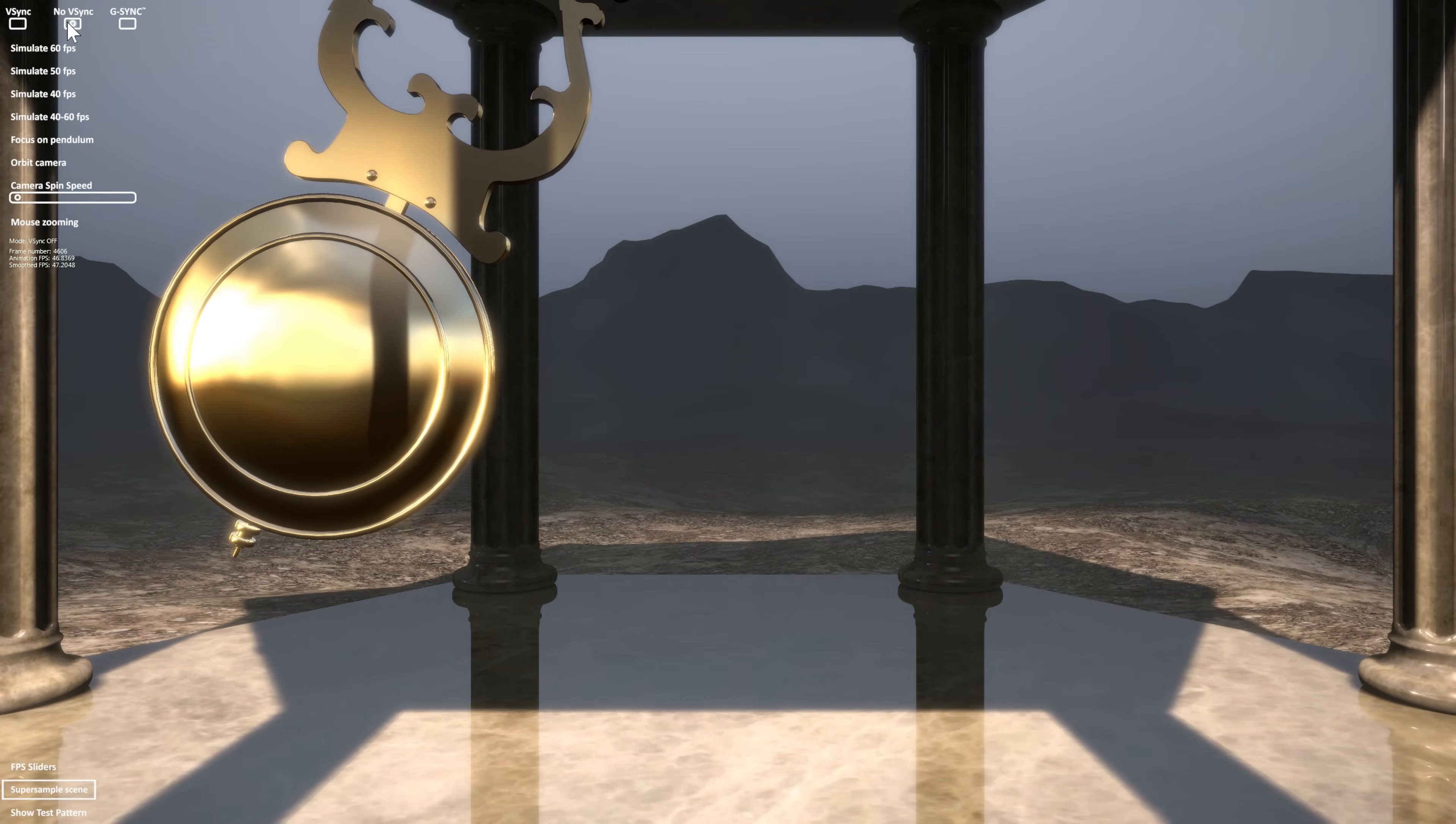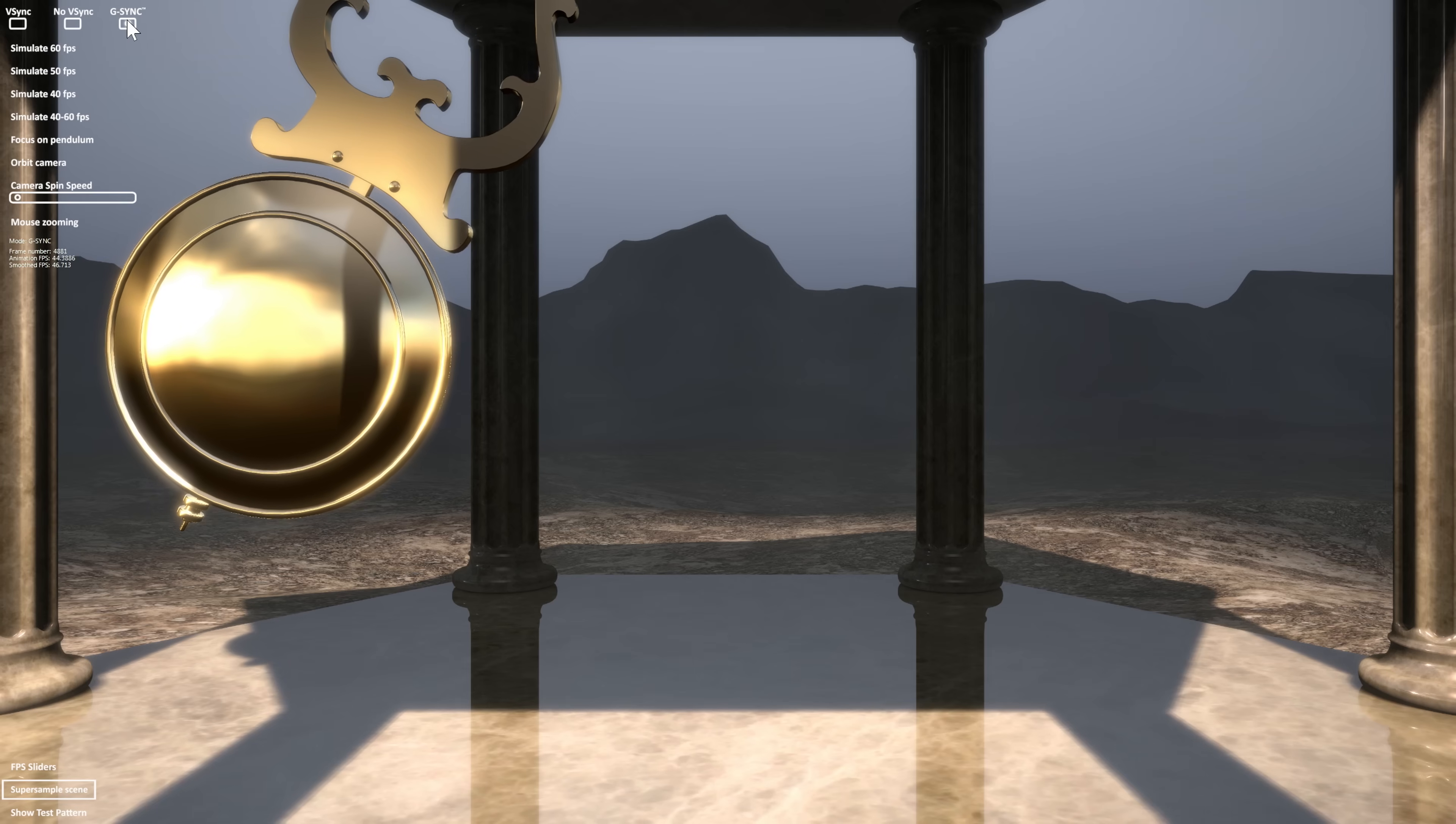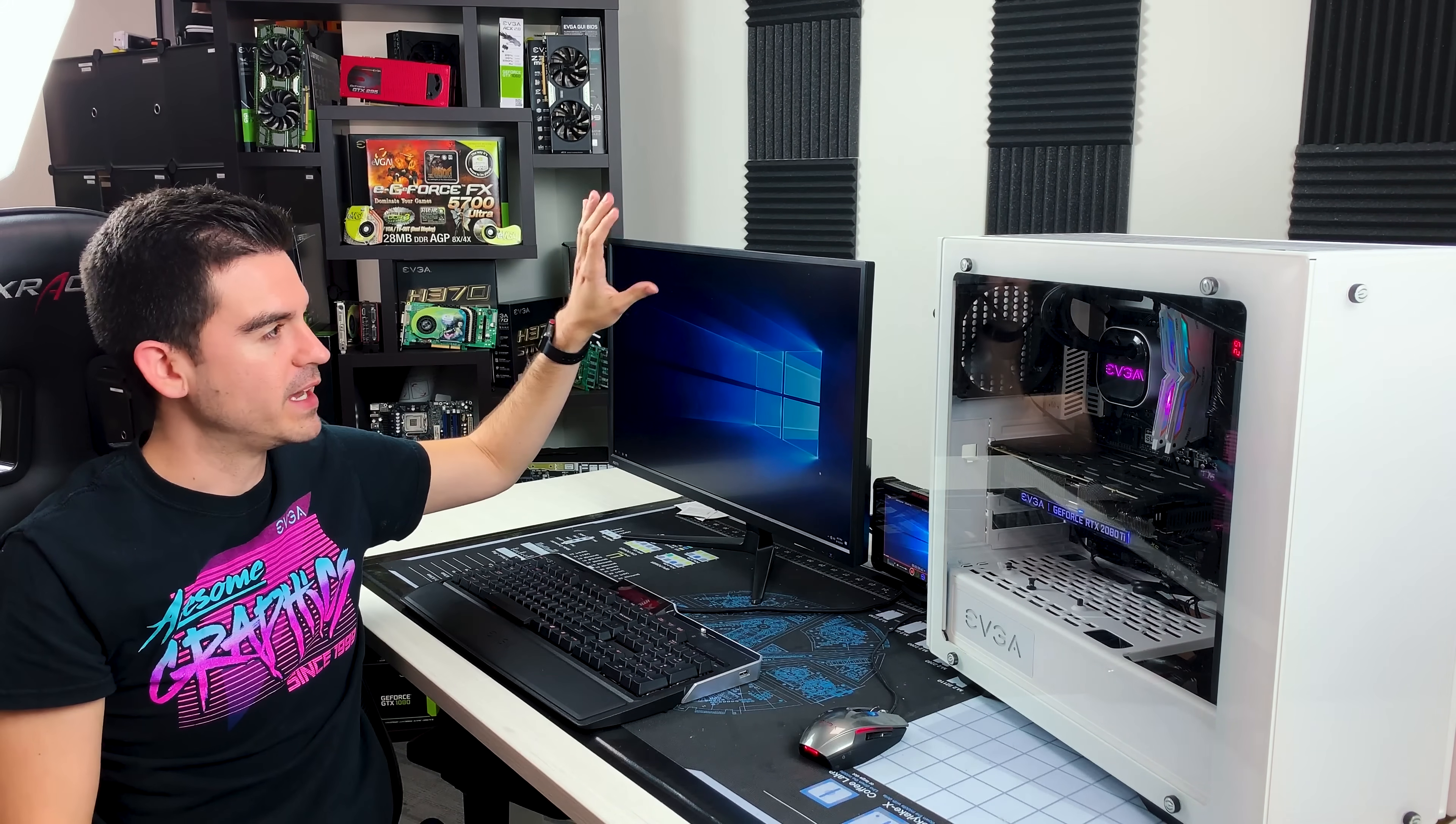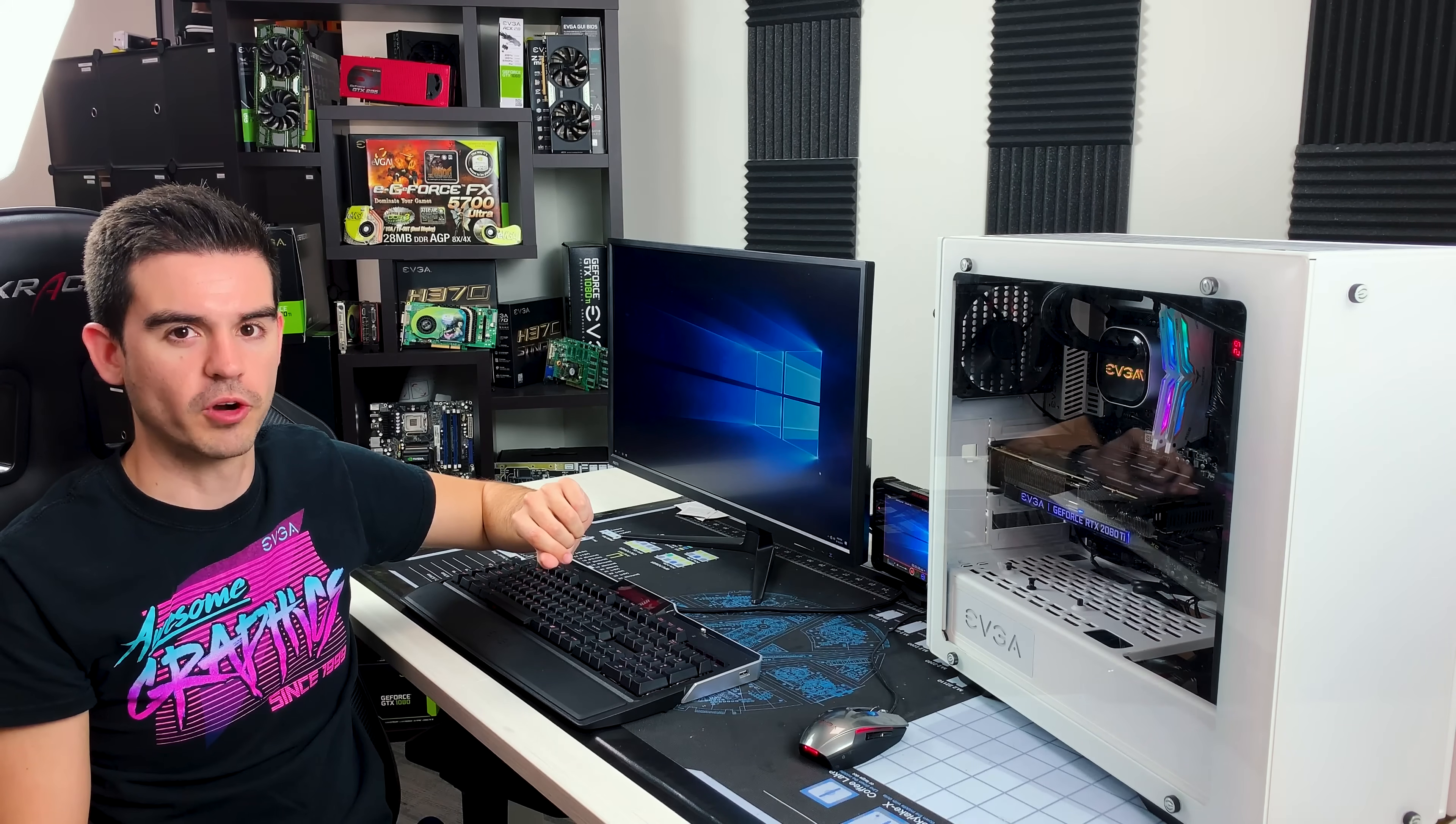What G-Sync does is it makes it so that the monitor and the graphics card can communicate to one another. There is a time after a frame is completed called a V-Blank. The V-Blank is a time interval that controls when this frame finishes and the next one begins, and by just adjusting that V-Blank ever so slightly, you can actually make it so that the monitor can wait until the graphics card is ready to provide that next frame.